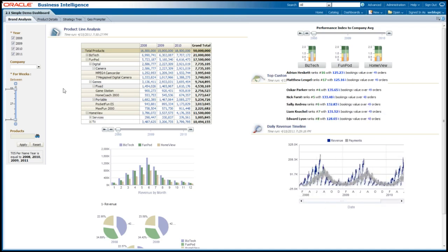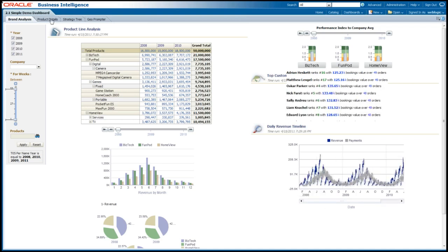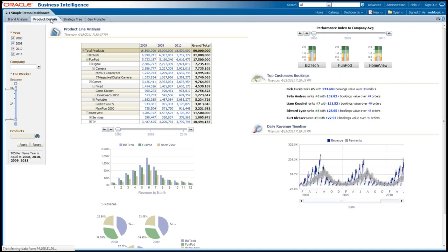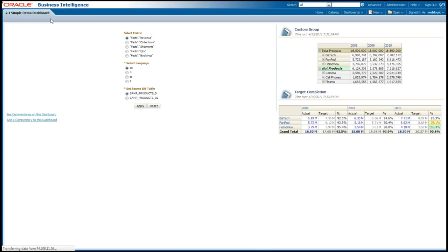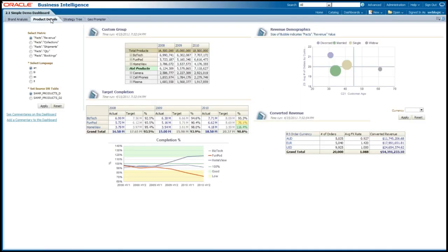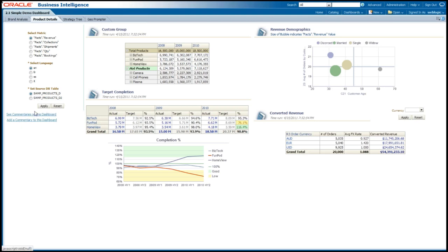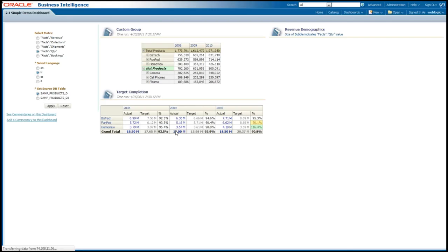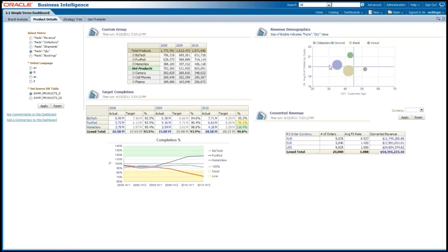Let's just navigate to product details here at different dashboard pages. Again there's bubble charts here. You'll see there's divorced, married, single, and widow. So I can use the prompts on the left-hand side. Maybe I'll change it to French and I'll change it to quantity. I'll press apply and everything within this dashboard page will now be reflected in French and is now reflecting quantity.